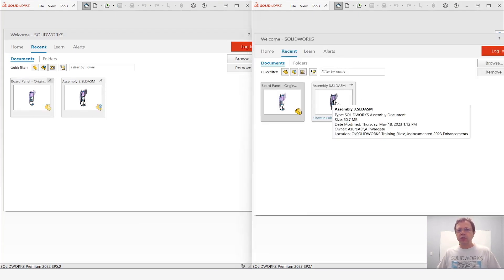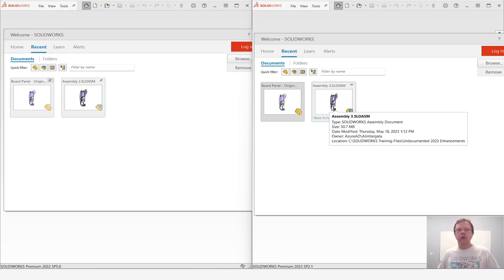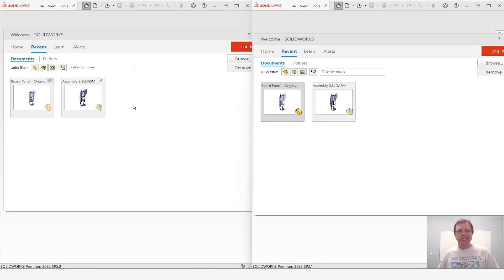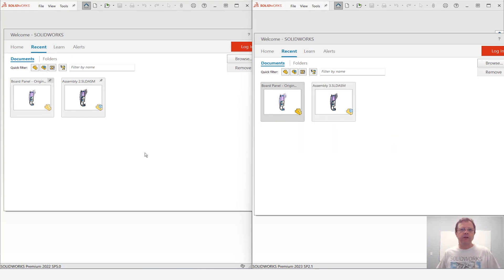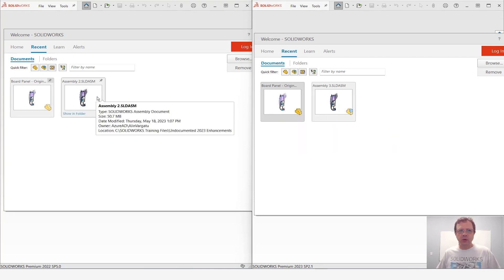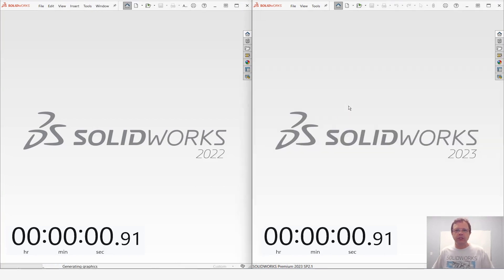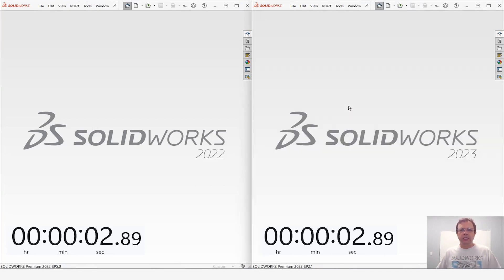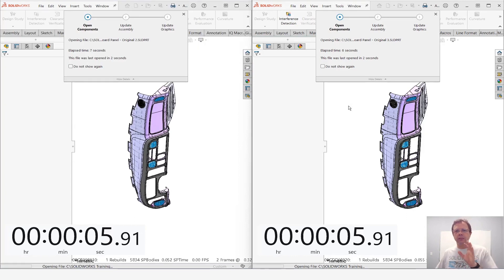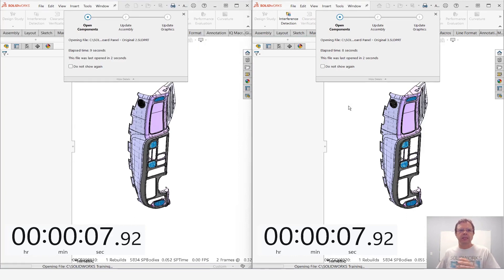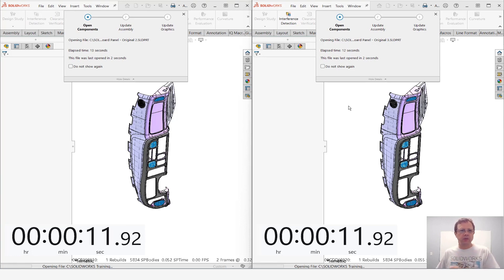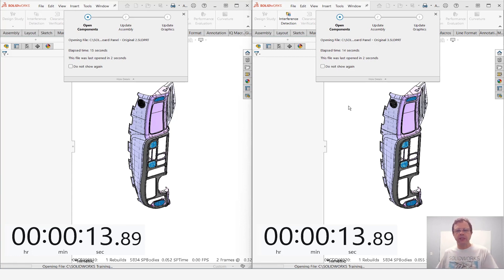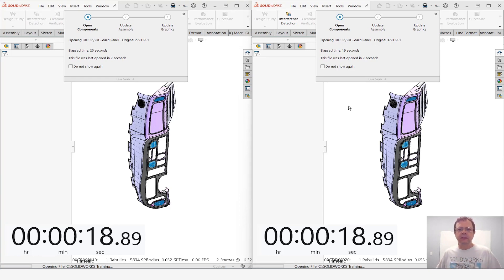One thing to mention is that the file version of these files is actually SOLIDWORKS 2020 so it's even older. We're using exactly the same data set for both tests. So let's open 2022 fully resolved, 2023 fully resolved and see the result. You can see how the initial display was painted a little bit faster in 2023 even though I started the loading phase as a second step.